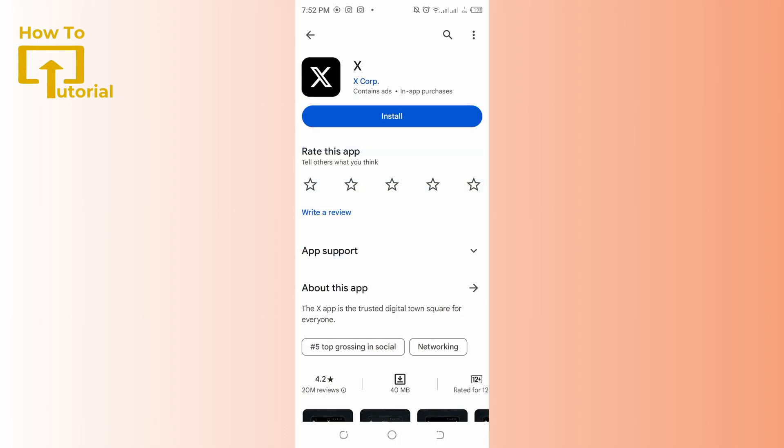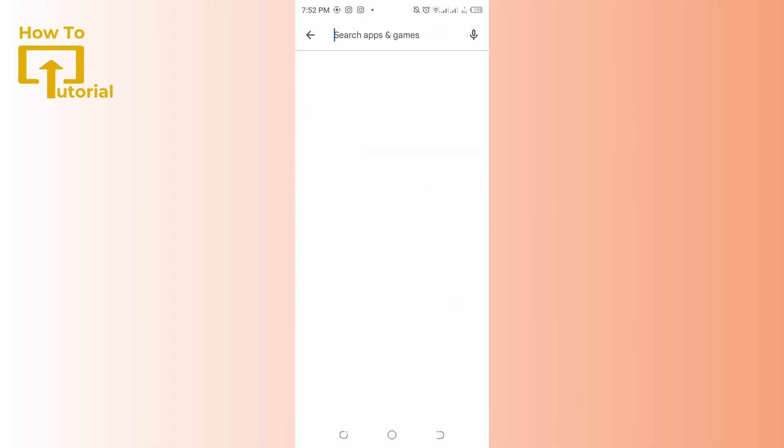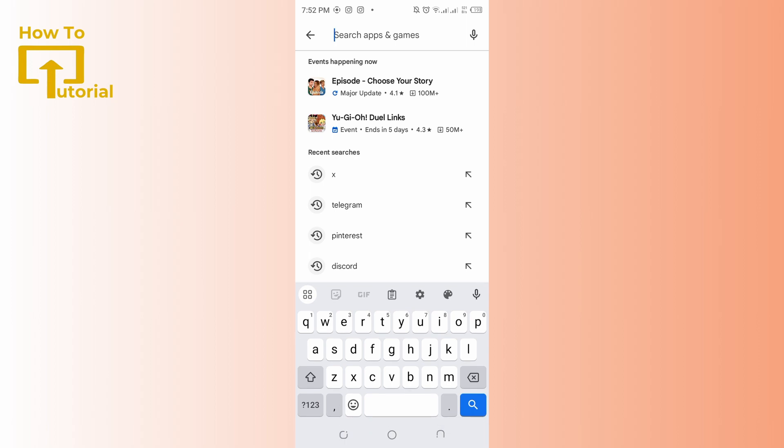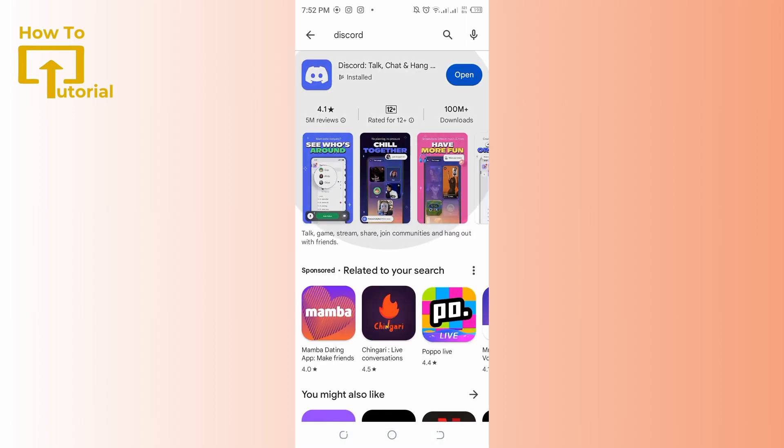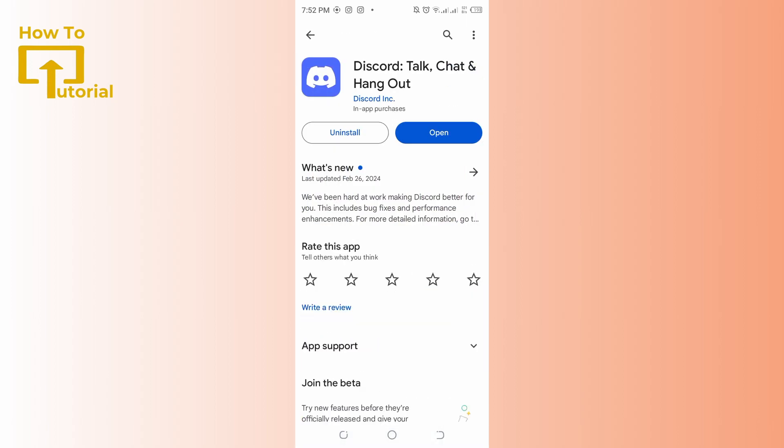In the top there's a search bar. Tap there and look for Discord. Open it and make sure you have the latest version of Discord. Updates often include bug fixes and improvements that can resolve loading issues.